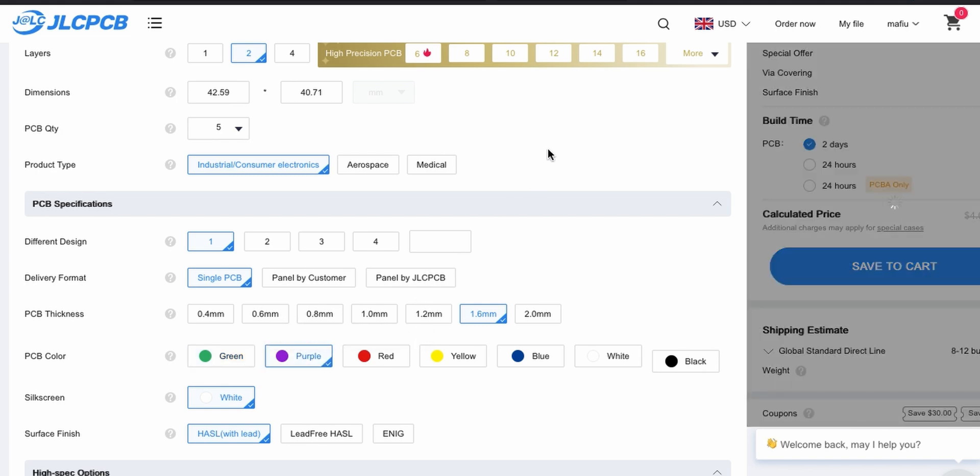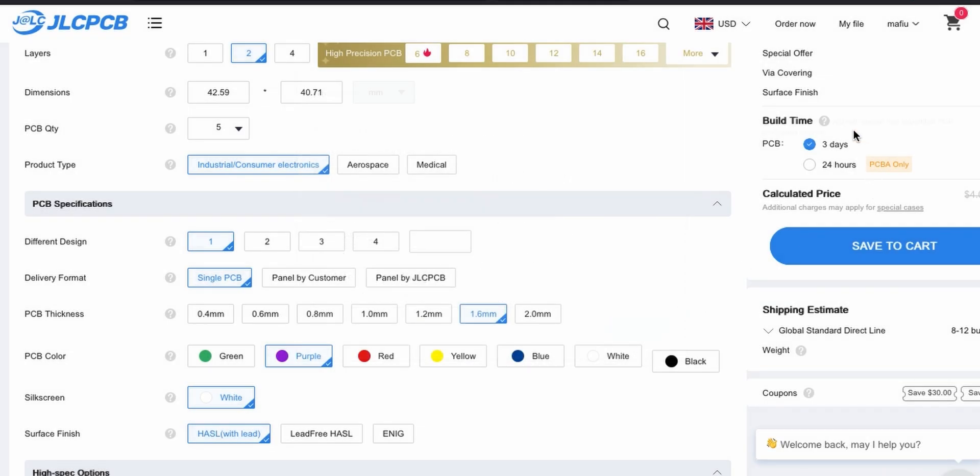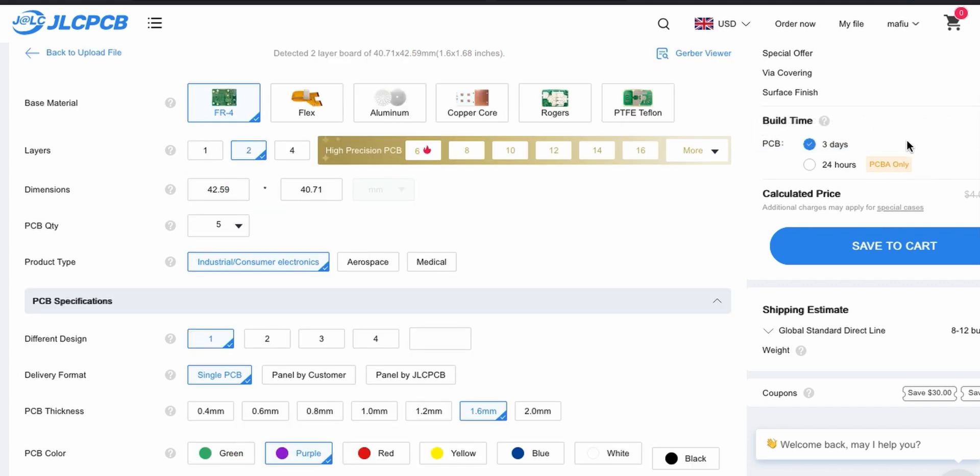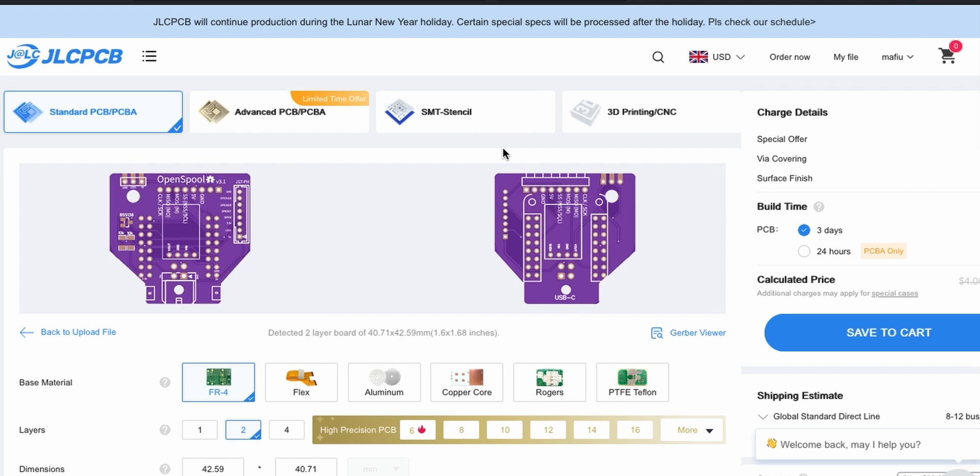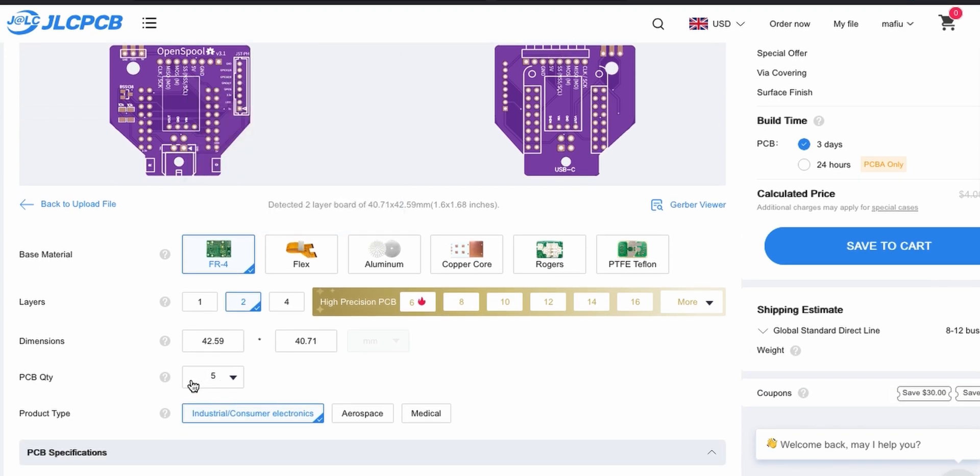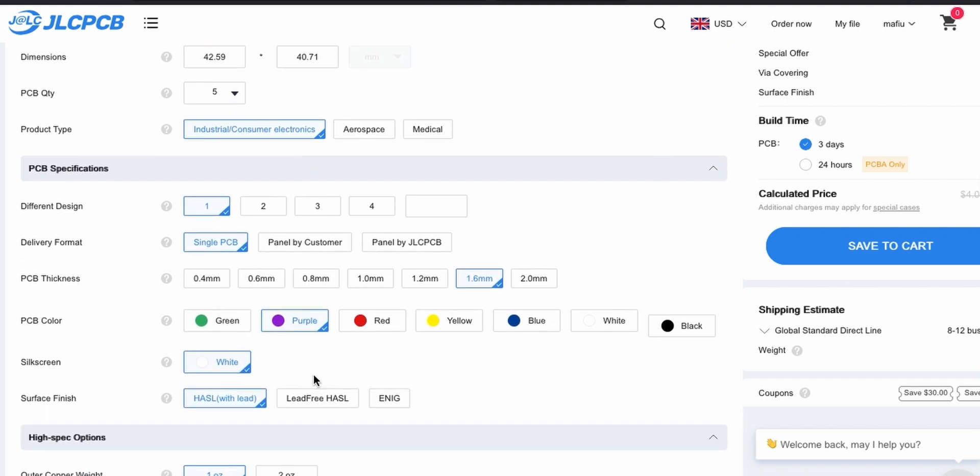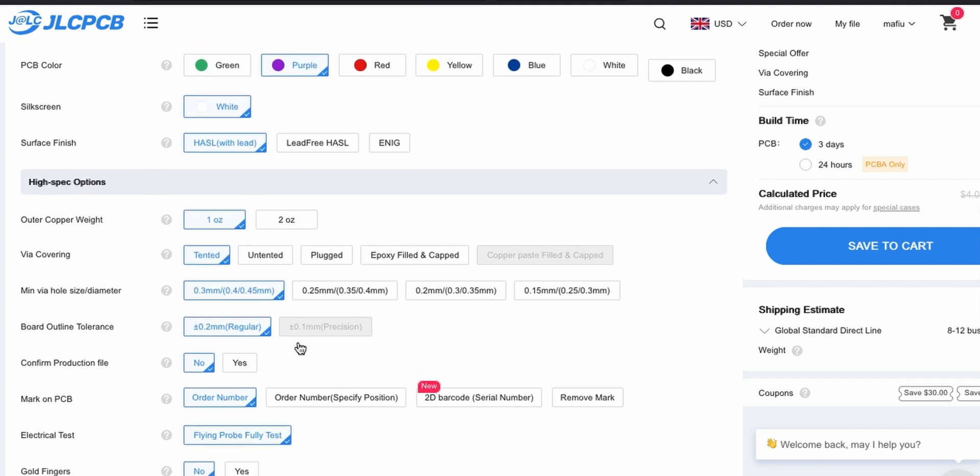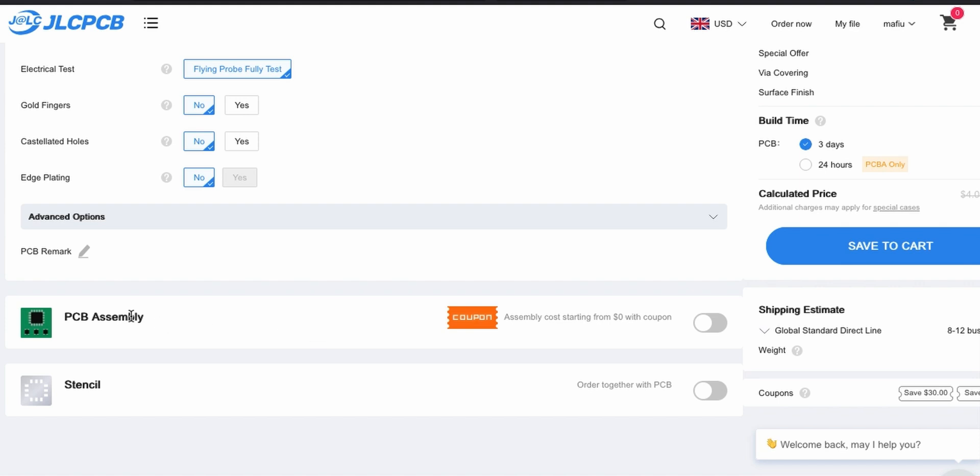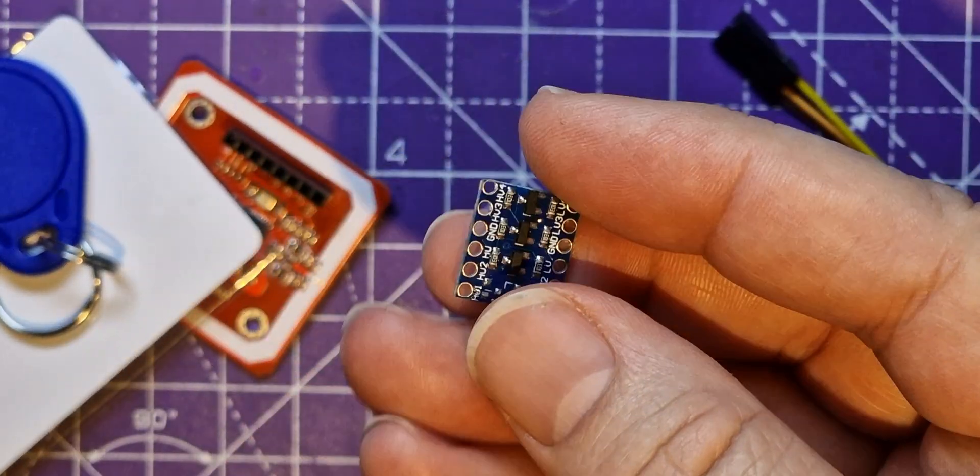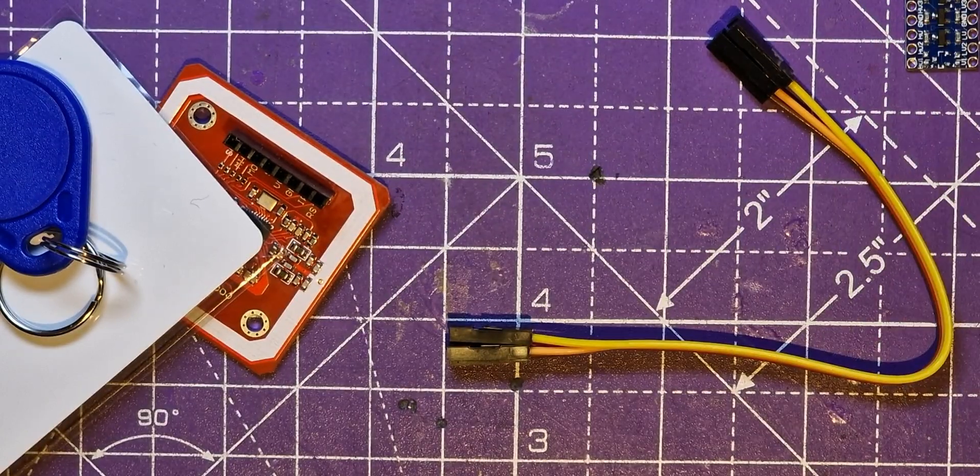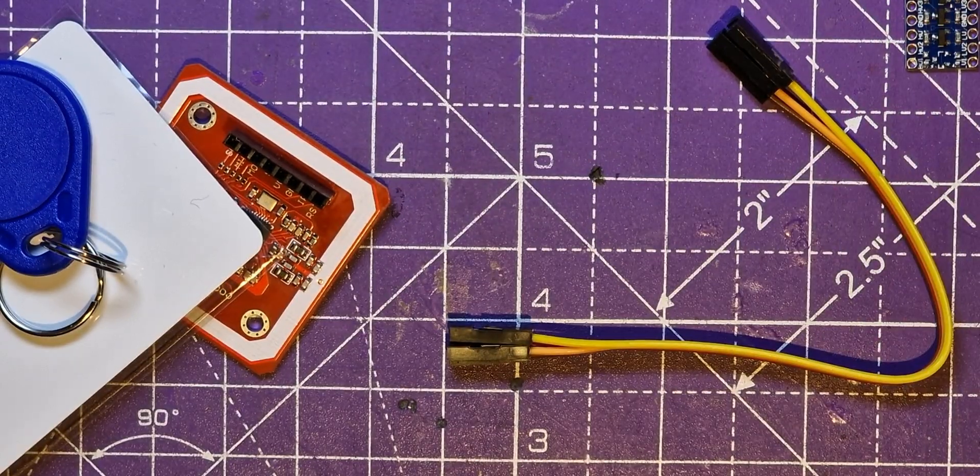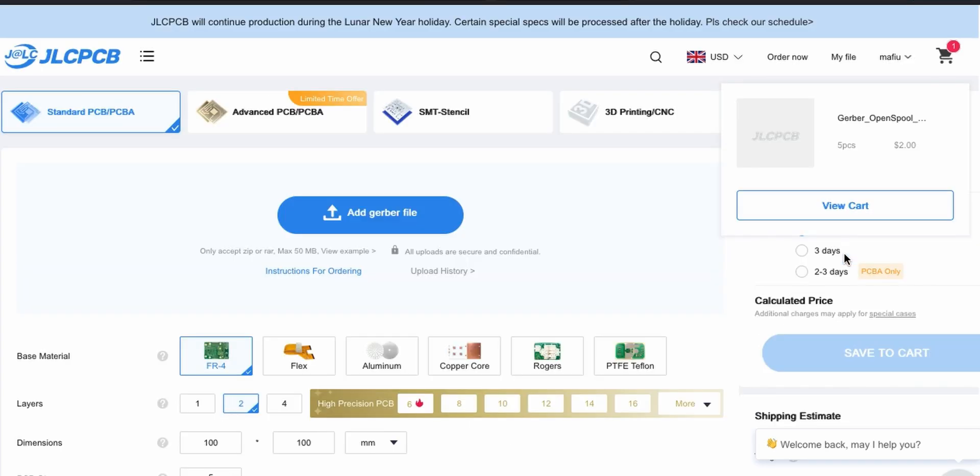That's the Gerber file uploaded and the PCB there. Because I'm SpiderMaf, I have to make it purple. Let's change the board to purple. It will give me five boards which is what I want. Let's do save to cart. It's come out to two dollars for that.